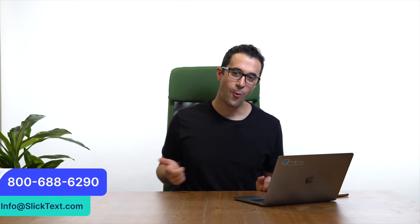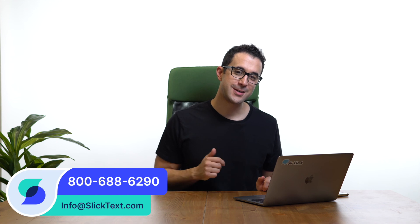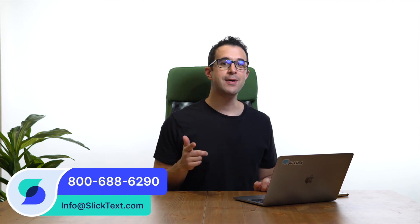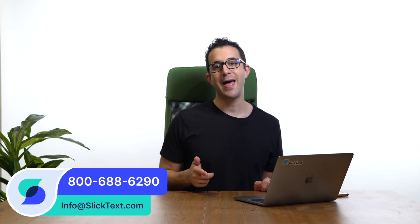Should you guys have any questions, don't hesitate to reach out to us. Call us 1-800-688-6290 or email us info at SlickText.com. Thanks for watching guys. We'll catch you soon.